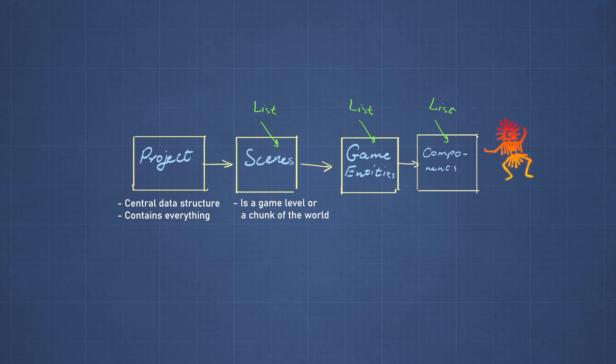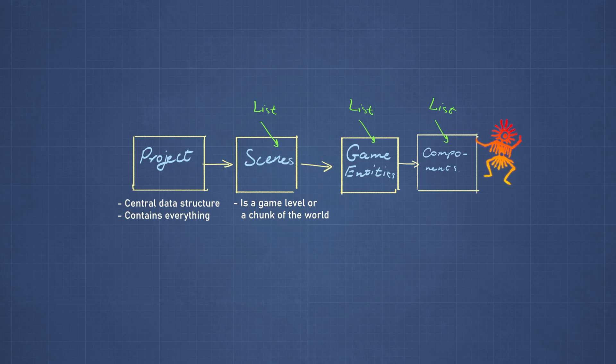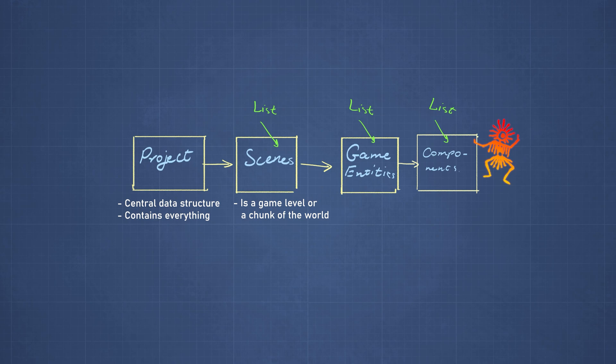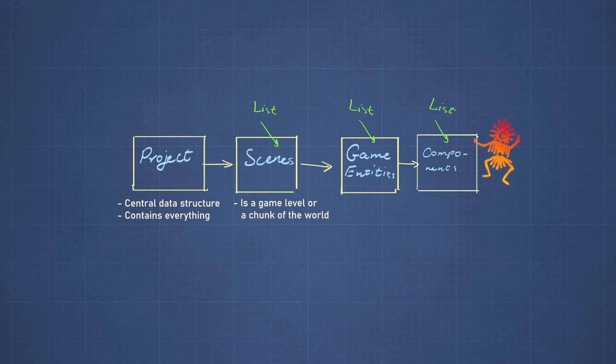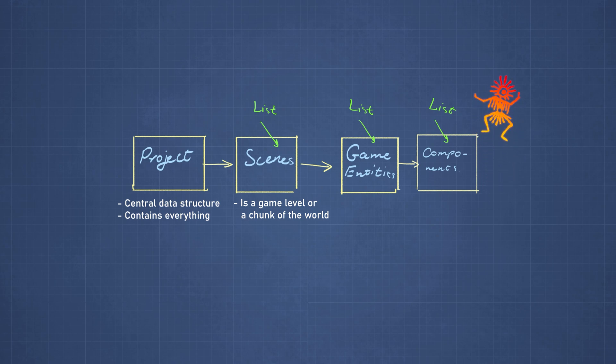For example, a component that all entities must have is a transform component. And that's just the position and the orientation and the scale of the entity. Even if the entity doesn't have any geometry to be rendered, it at least has to have a position.